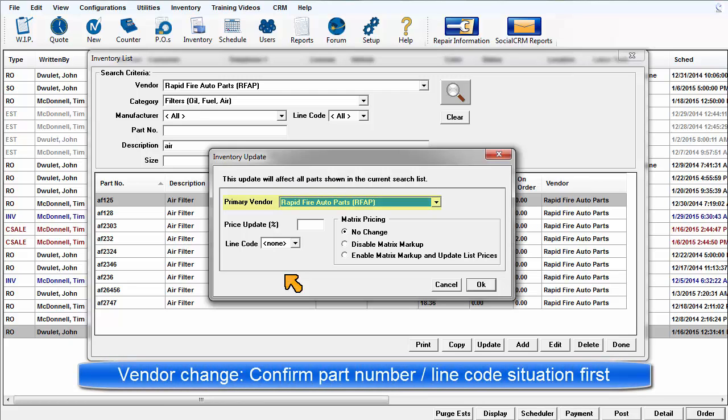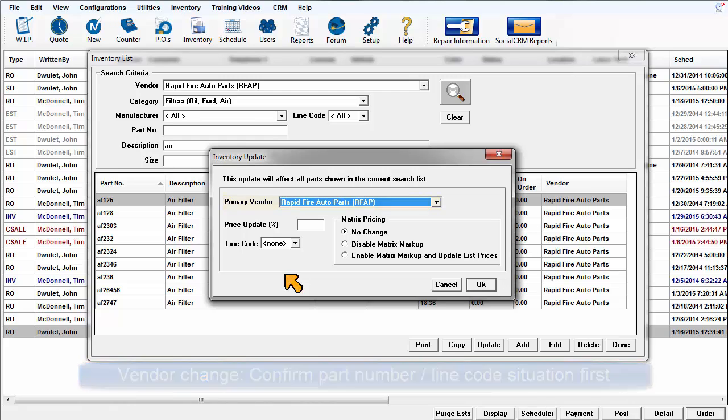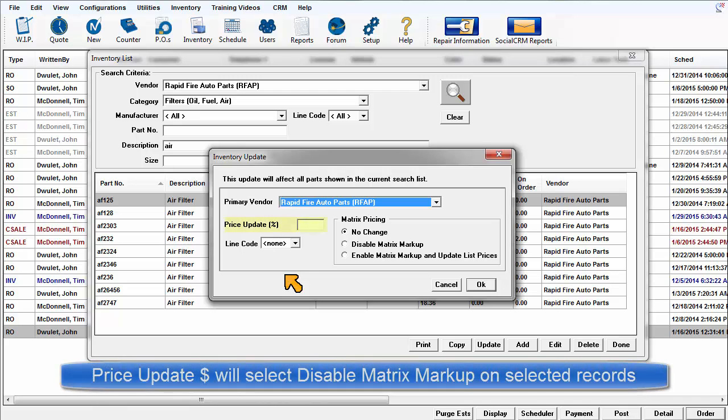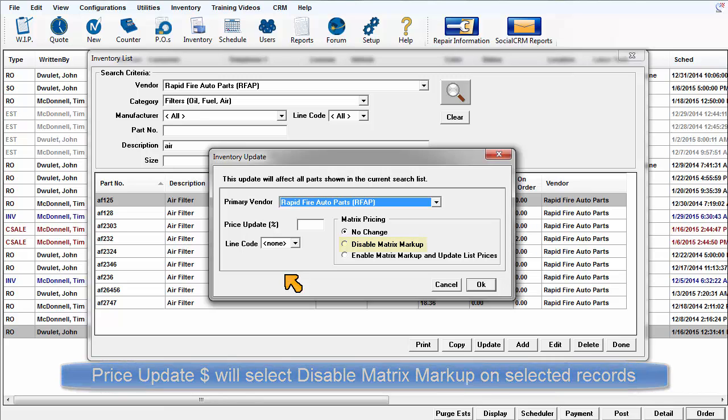Be sure that the new part number is the same if changing vendor. If not, consider making a new part record as the line code could be different as well. Please note that if the price update percentage function is used, the selected parts will have their user entered sale boxes checked because this type of override is created and applied manually, which defeats the markup specifically calculated by the markup matrix.